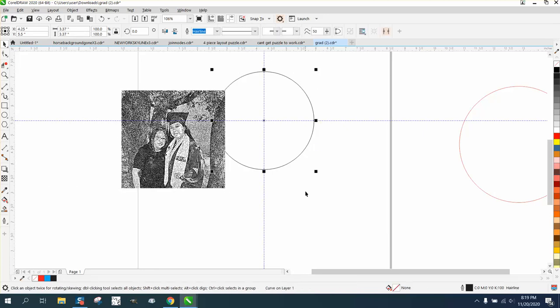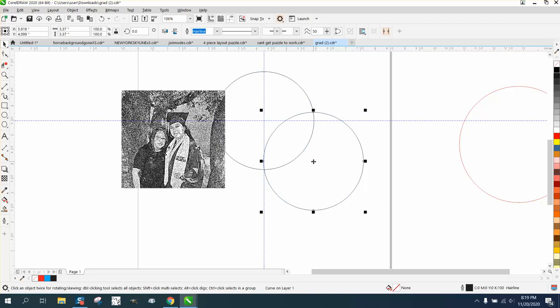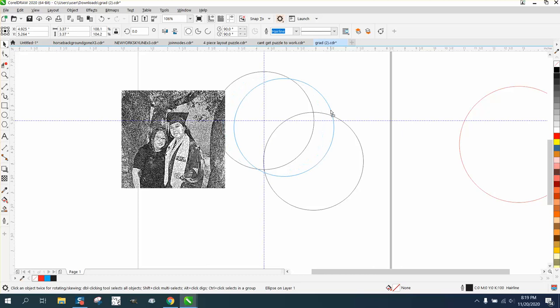But what happened is this is a curve, and there's actually two of them, even though that says an ellipse.